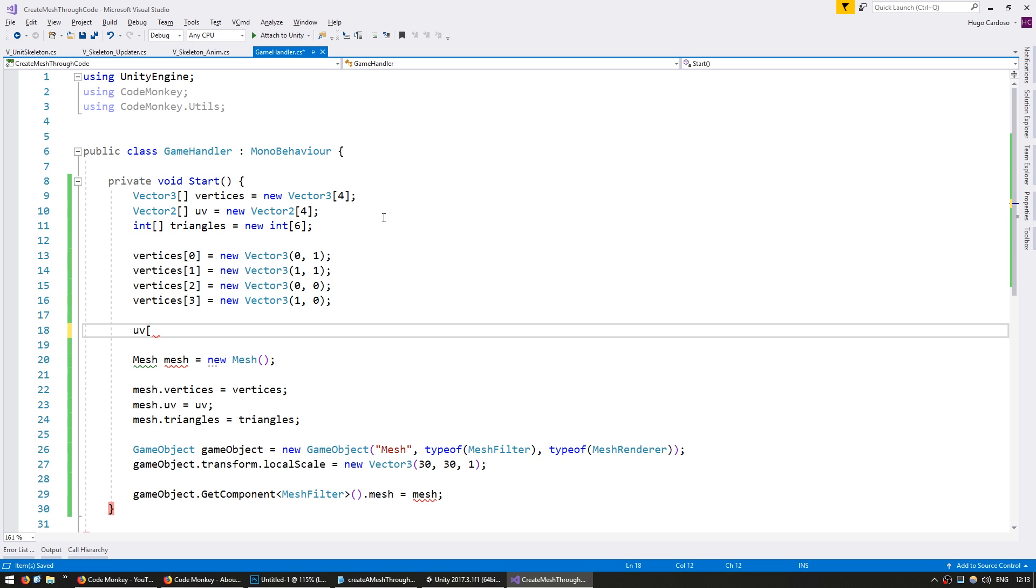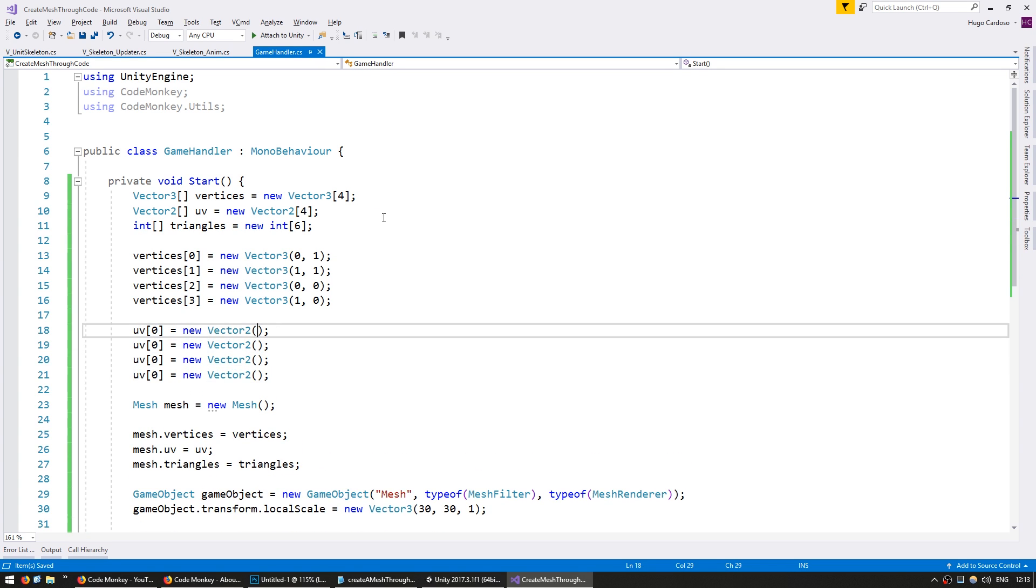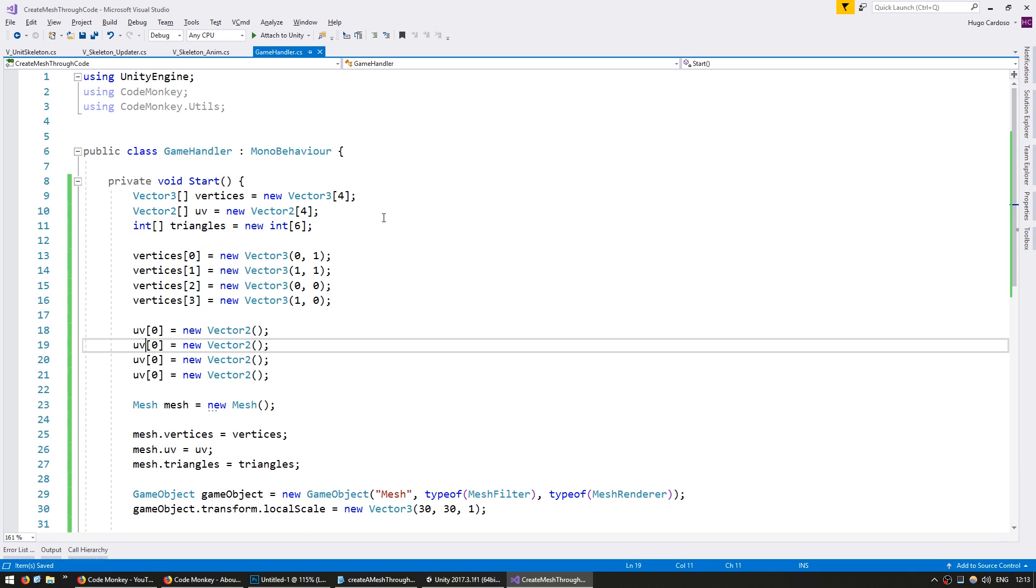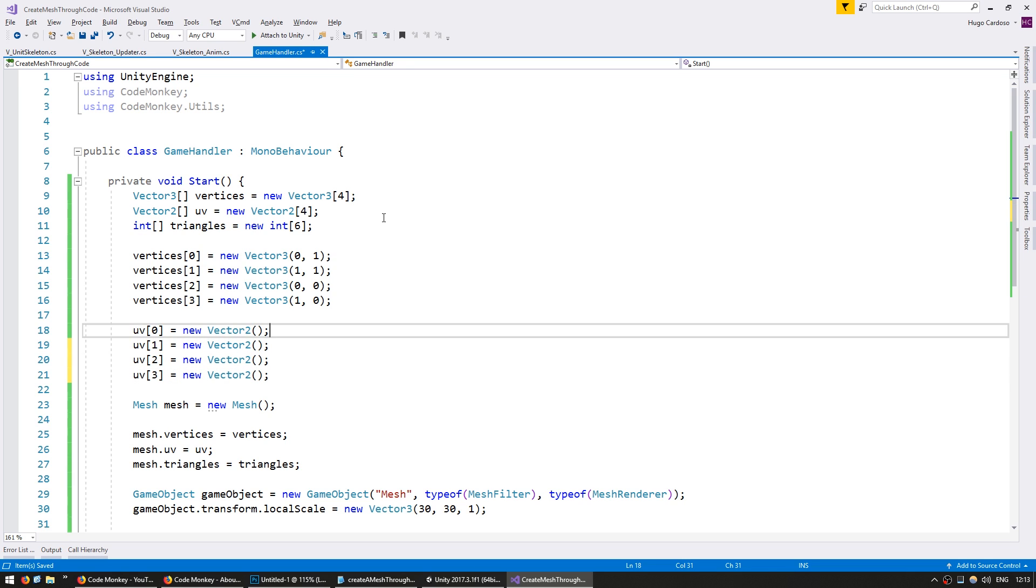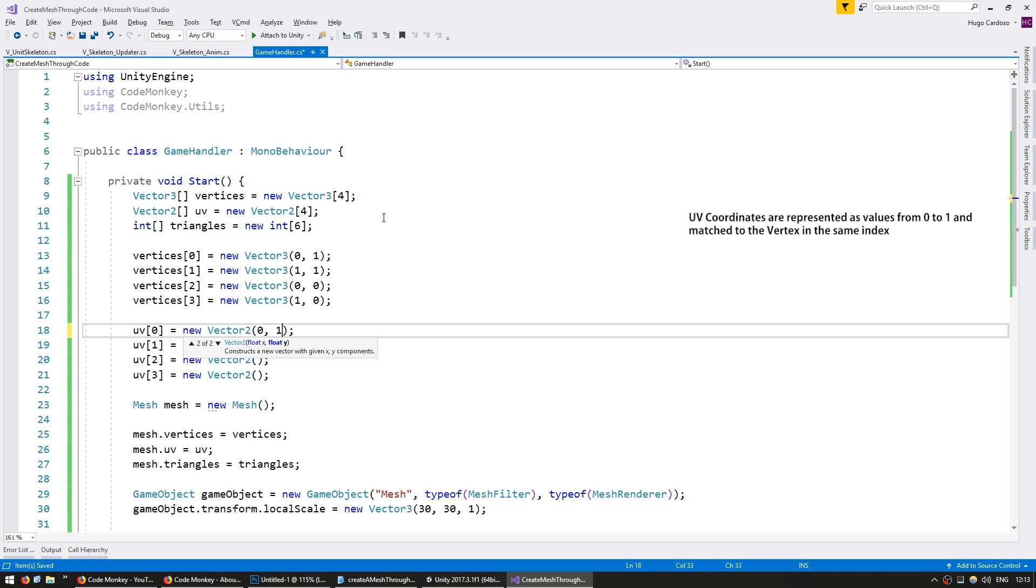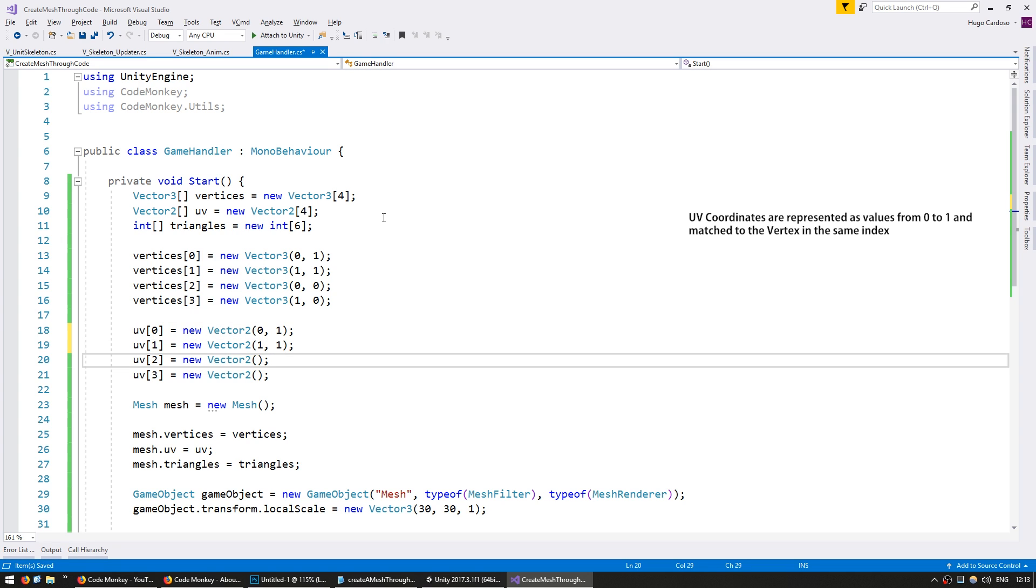So for our UVs, we're going to use vector2s. And for now in our UVs, let's just display the whole texture. So we're going to copy the coordinates that we have on our vertices.